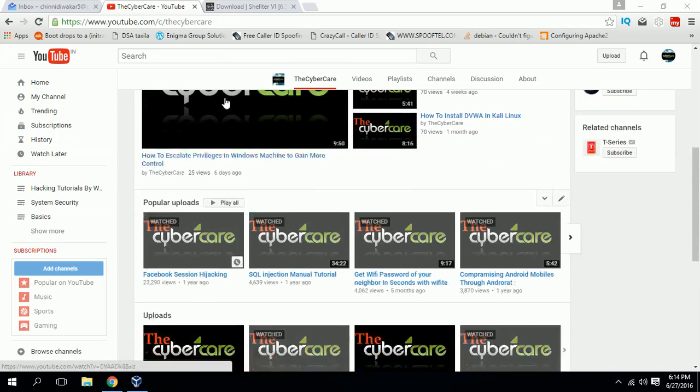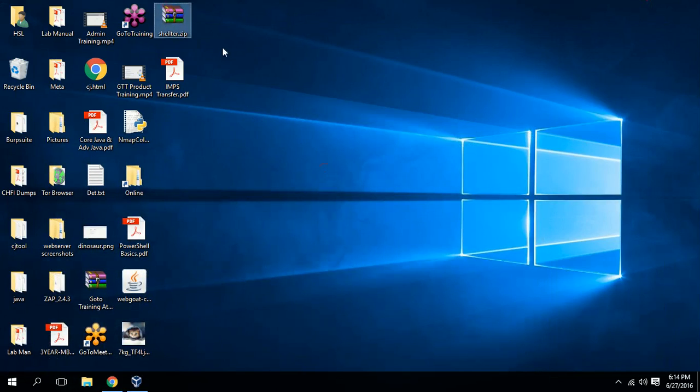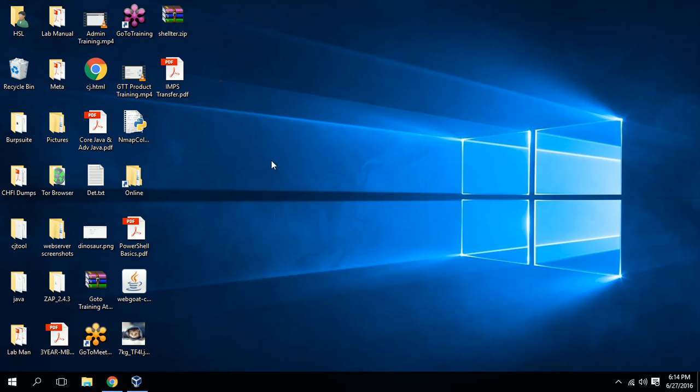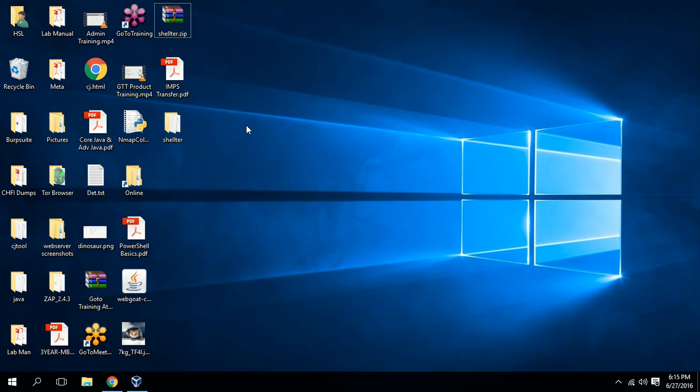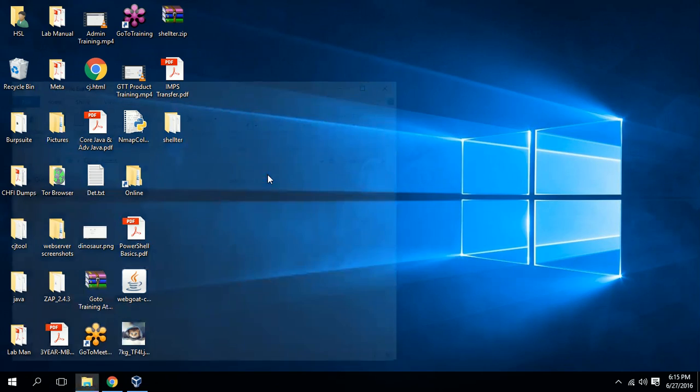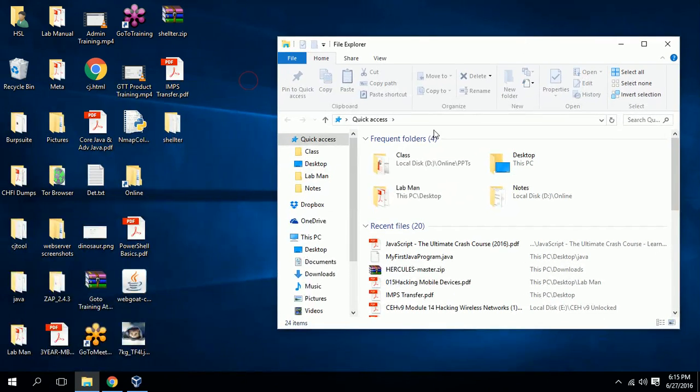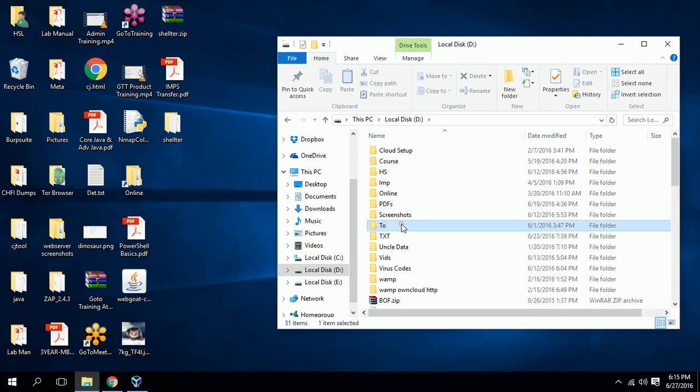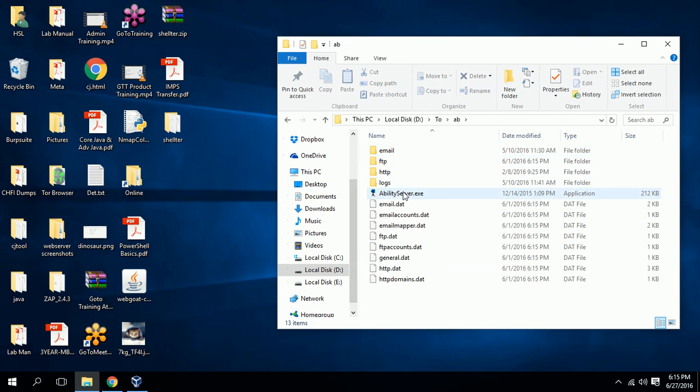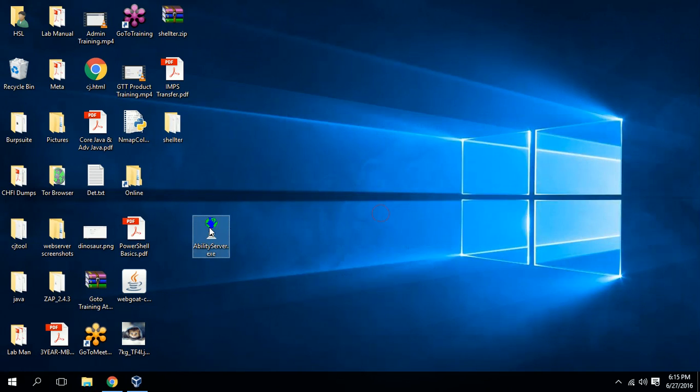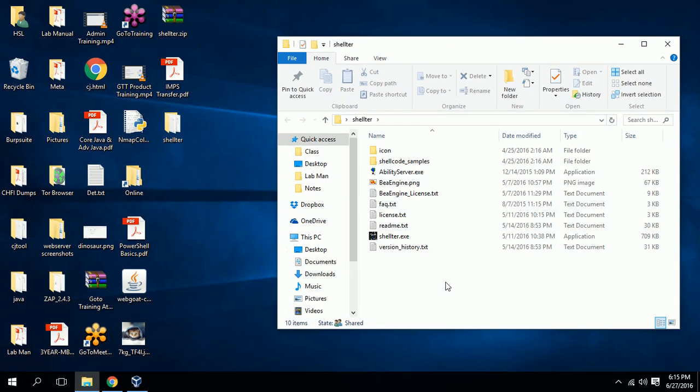I already downloaded it. Here it is, shelter.zip. First extract that. What we are going to do now is we are going to take a regular exe file and inject one payload into that regular file so that this file will be infected and it will be undetectable also. I have one FTP server file on my screen. Take this executable file into the Shelter folder so we can easily access it.